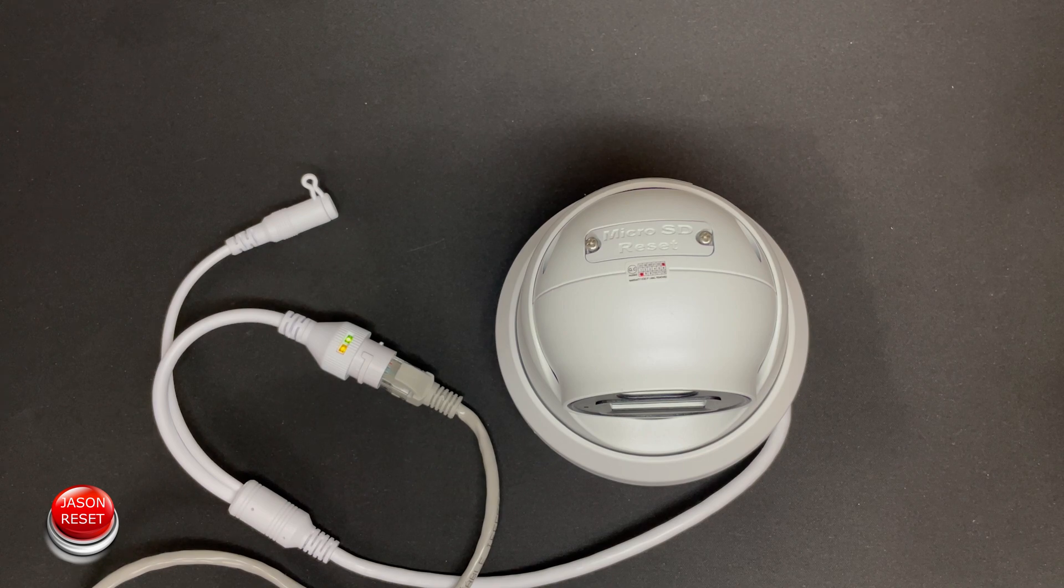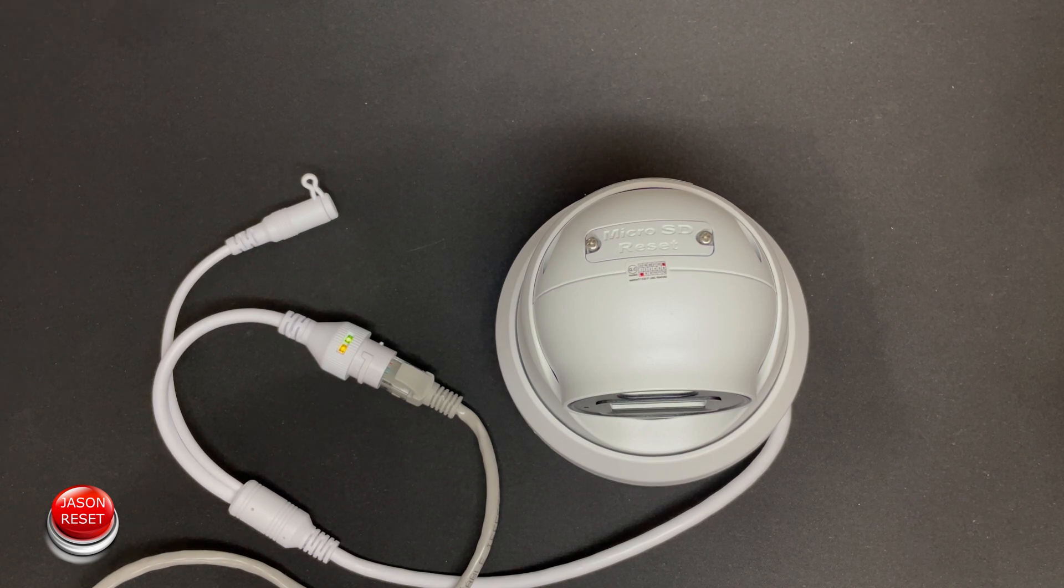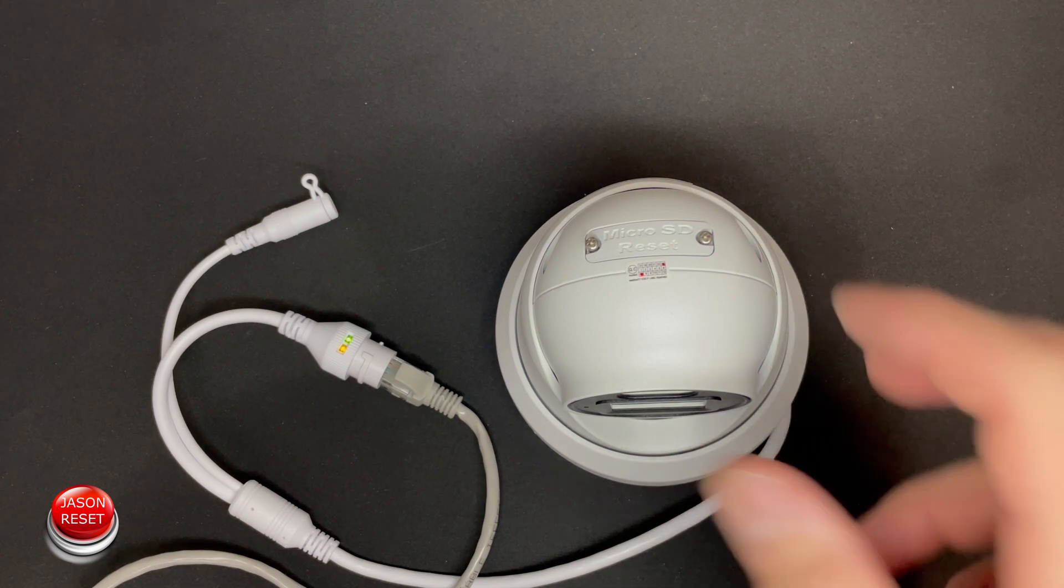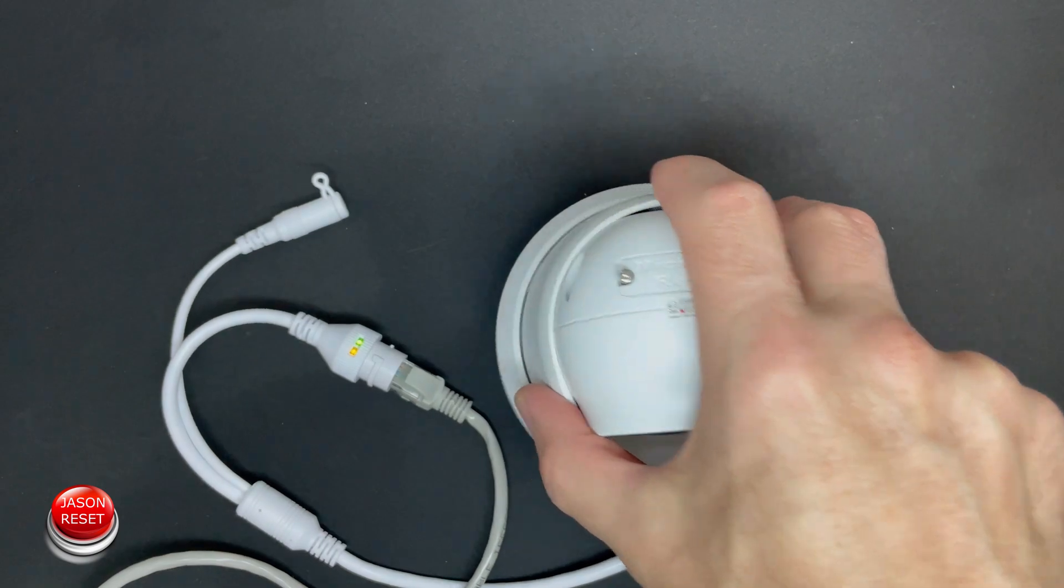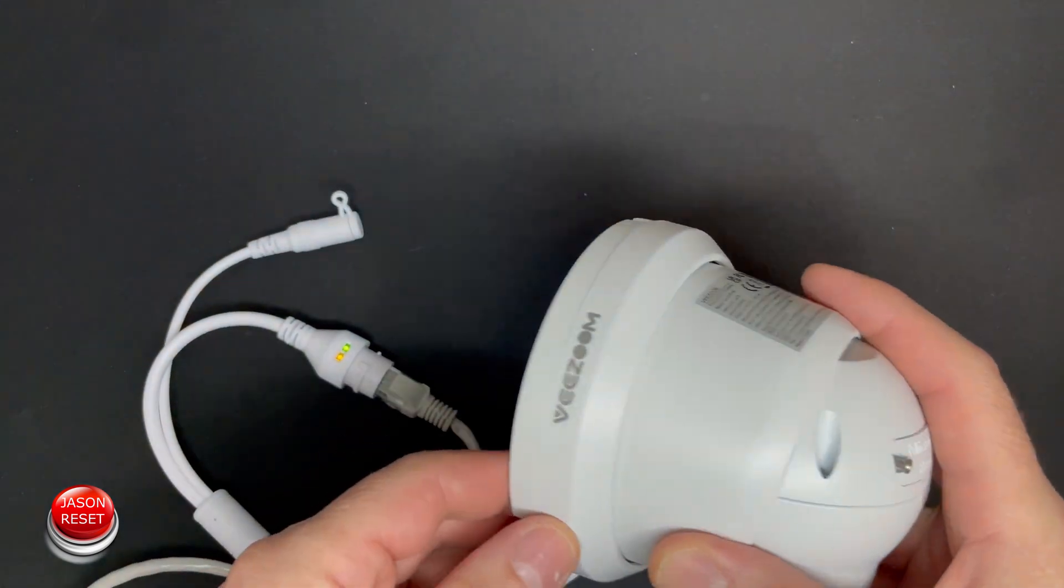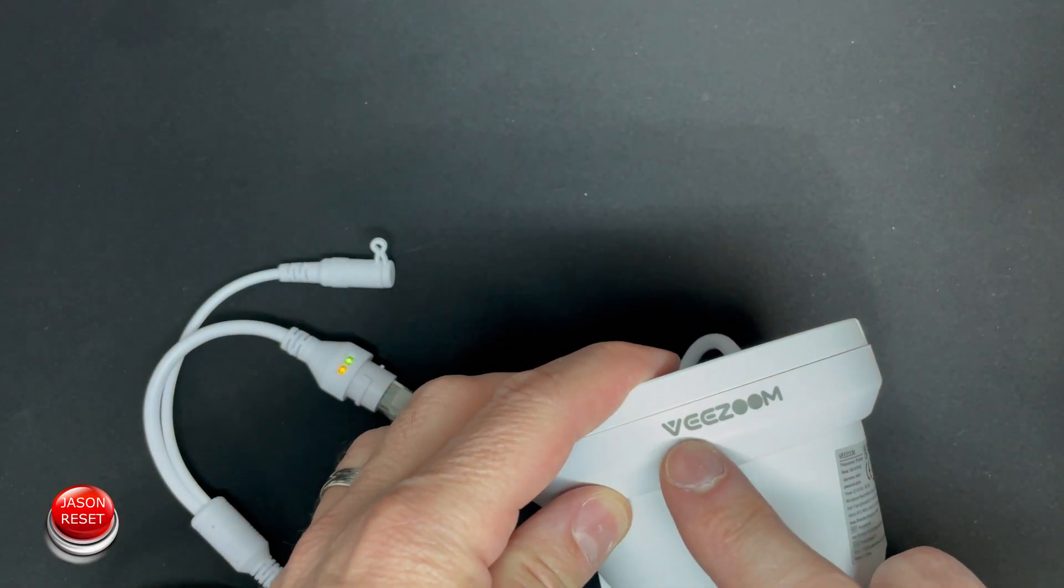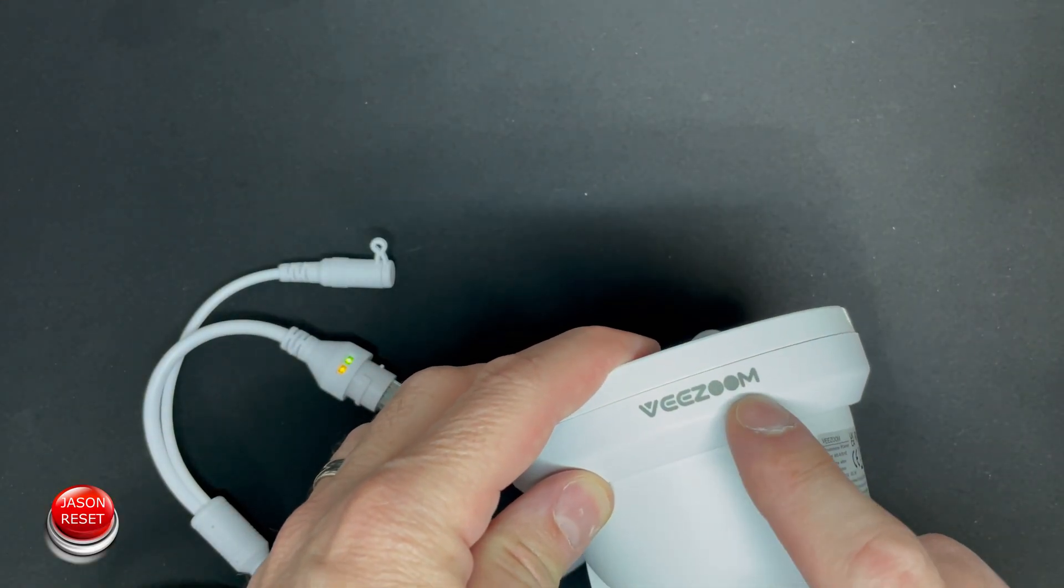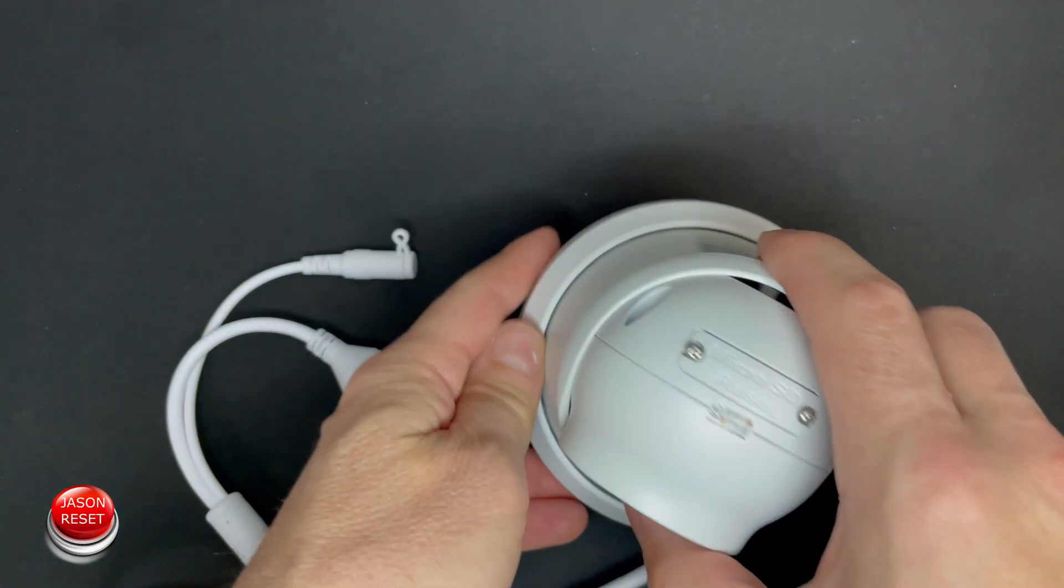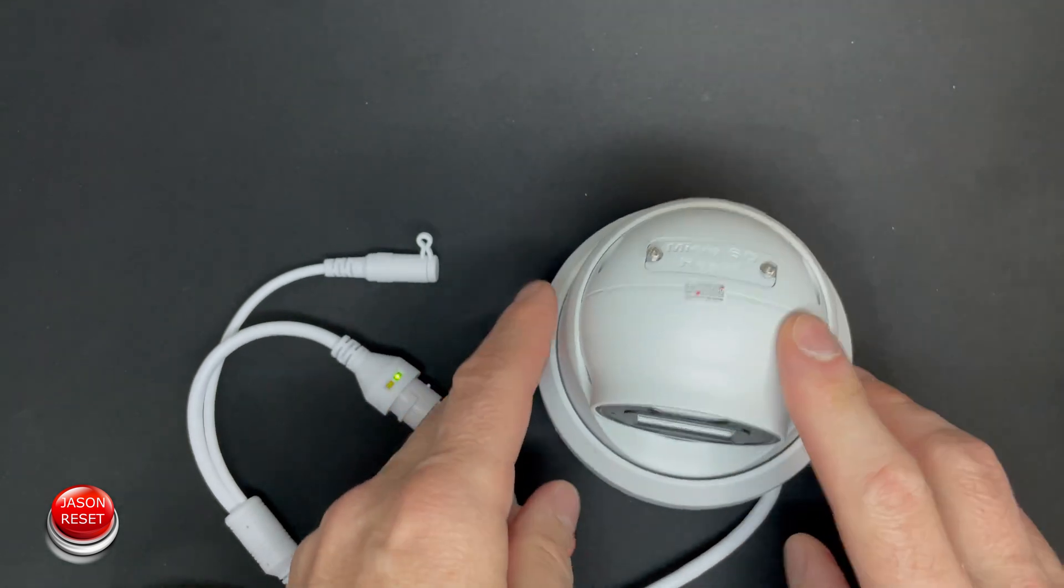Hey everyone, welcome back. I'm Jason. In today's video I'm going to show you guys how to factory reset your vZoom IP camera.